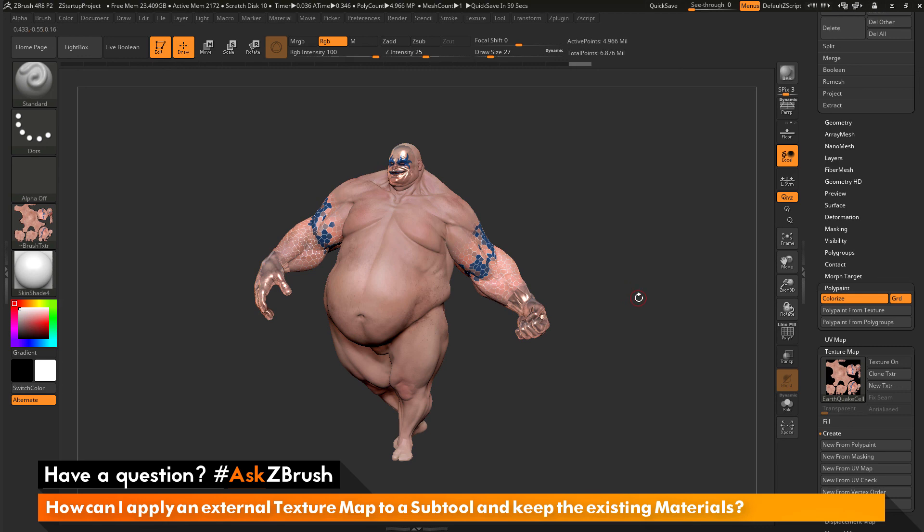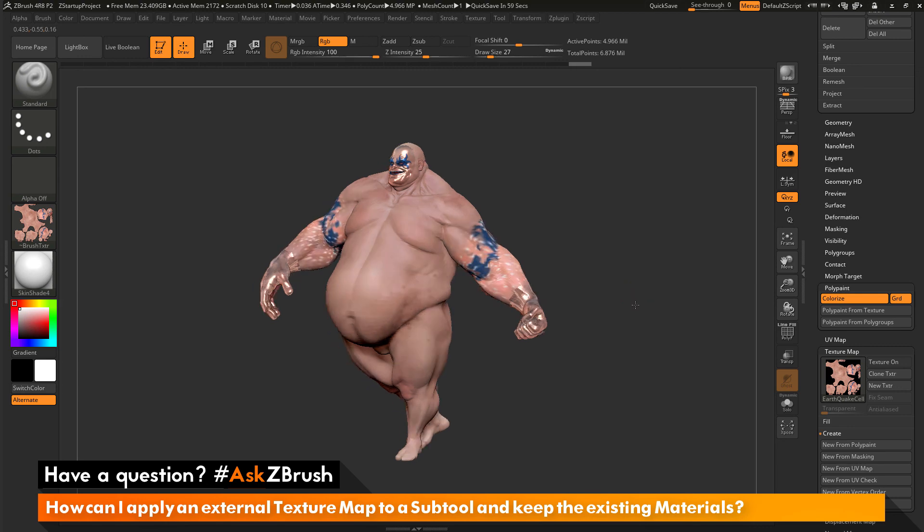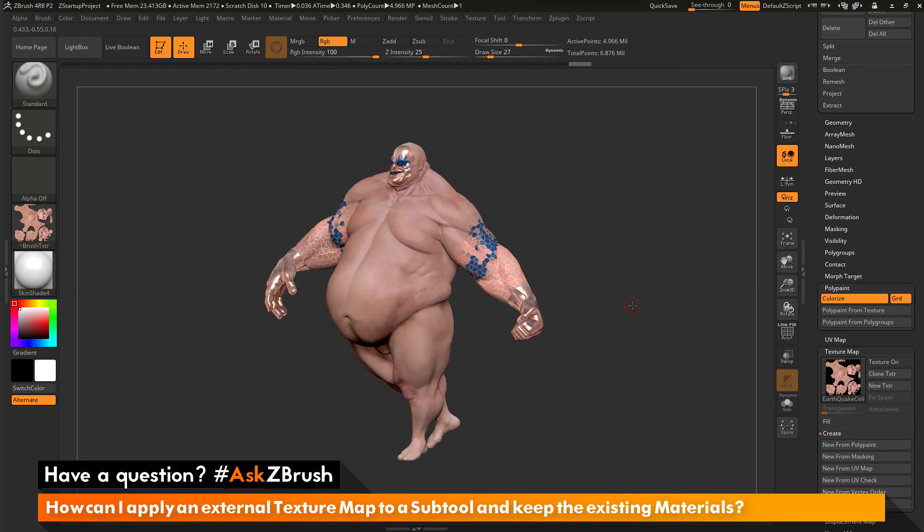If you have any other questions related to ZBrush pipelines or processes, please use the hashtag AskZBrush on Twitter.